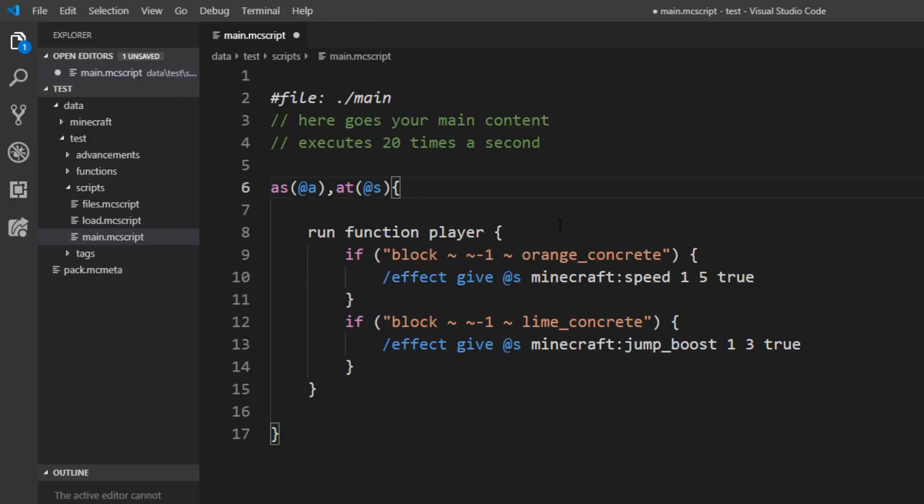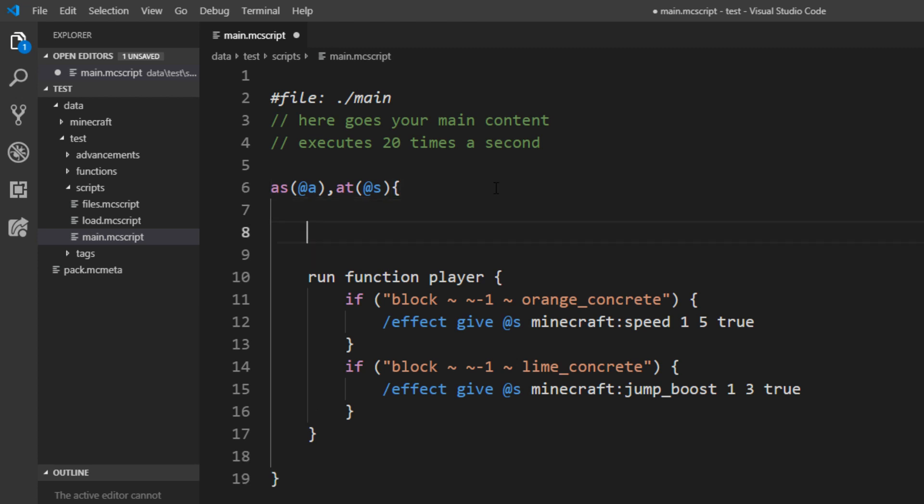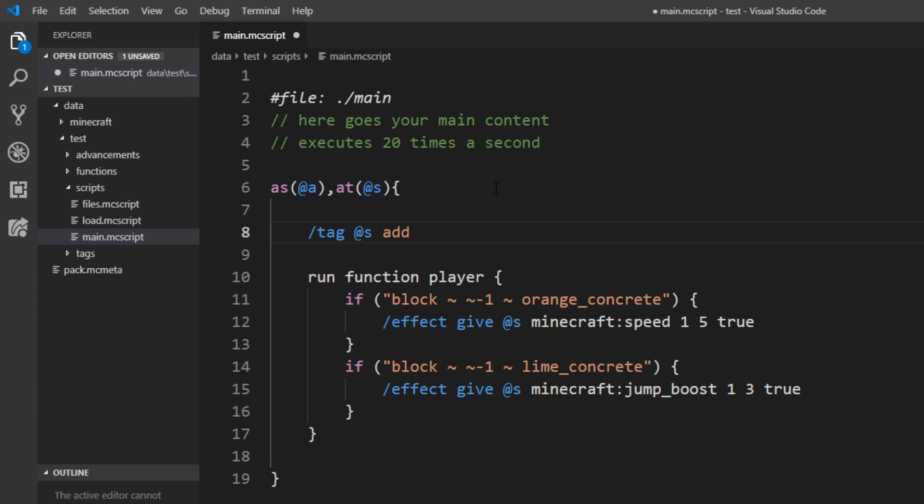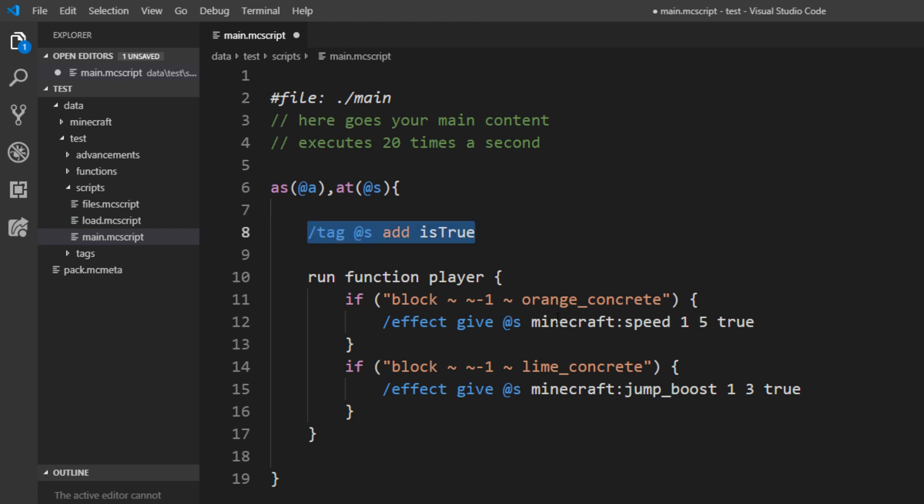Let's take a look at the boolean first. The boolean value is kind of like a switch. It can be either on or off, so it can just have two states. In Minecraft you would usually implement this as a tag. So tag @s is true and this would mean we have a true state, and then we can check on the entity if the entity has the specific tag or not. But this can get very confusing in the long term.